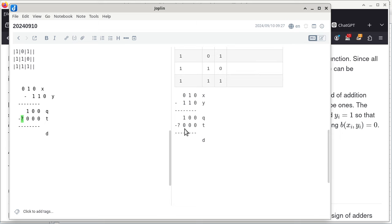For the most significant bit: NOT X2 — NOT 0 is 1 — ANDed with Y2 which is 1: 1 AND 1 is 1. Since one side of the OR is already 1, T3 is a 1. Now for the D (difference) row, which is XOR of Q and T: 0 XOR 0 = 0, then 0 XOR 0 = 0, then 1 XOR 0 = 1. So the result D is 100.